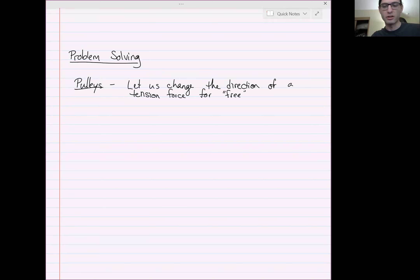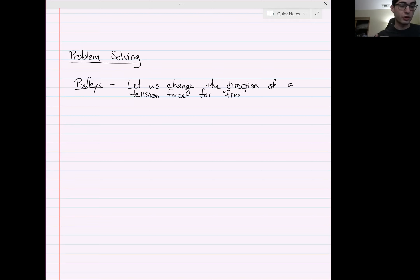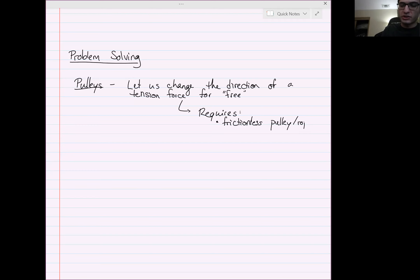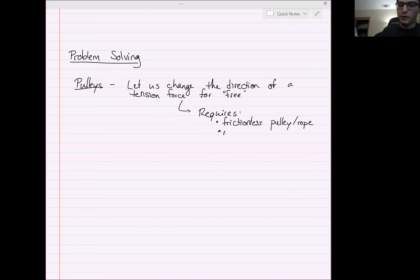We're talking about problem solving today. For the first part, in order to get a free change of direction for tension, we need two things: we need frictionless pulleys and ropes — so there's no rubbing that causes heat or whatever — and we also need our rope and pulley system to be massless.